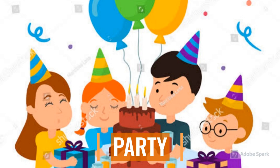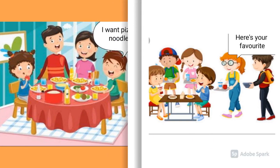Radhika and Raman went to a party with their parents. When food was served, the menu included three vegetable dishes, dal, curd, sprouts, salad and chapatis. Raman was expecting food items like noodles, burger and pizza. He felt bad and did not eat anything there.